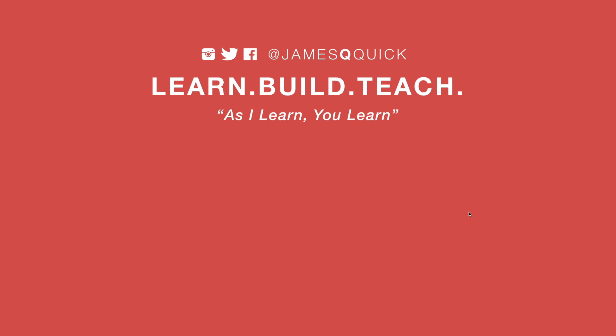Hey guys, if you enjoyed the video, leave a thumbs up, subscribe to the channel, and you can check out my newsletter on learnbuildteach.com to get updates on the latest content as it comes out. Thanks for watching.